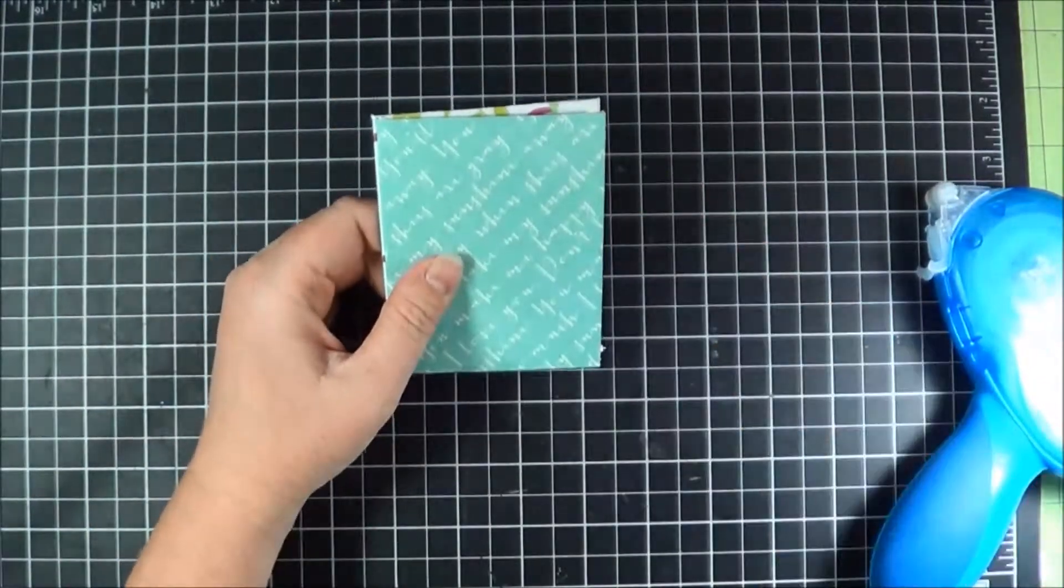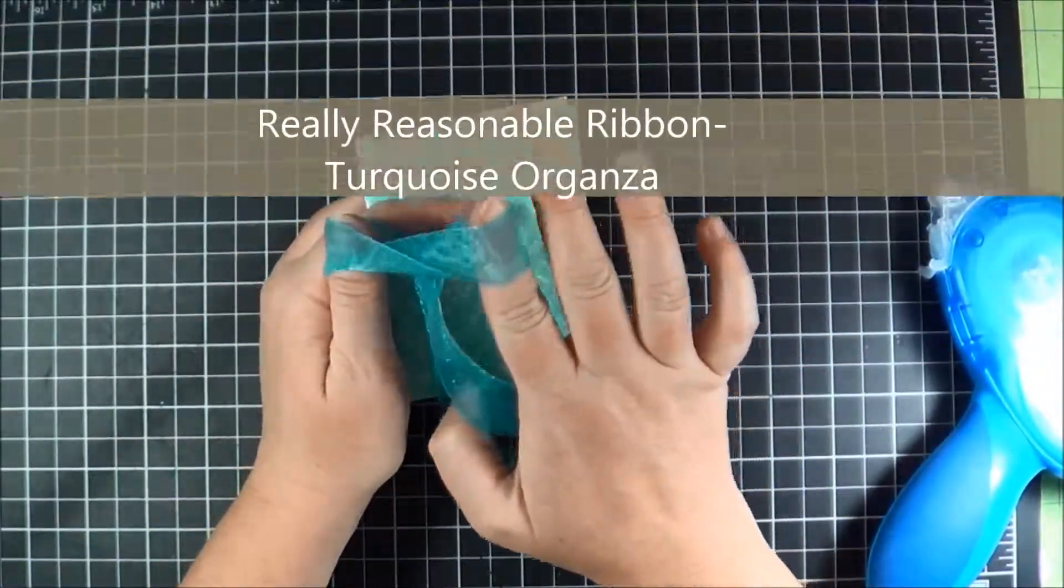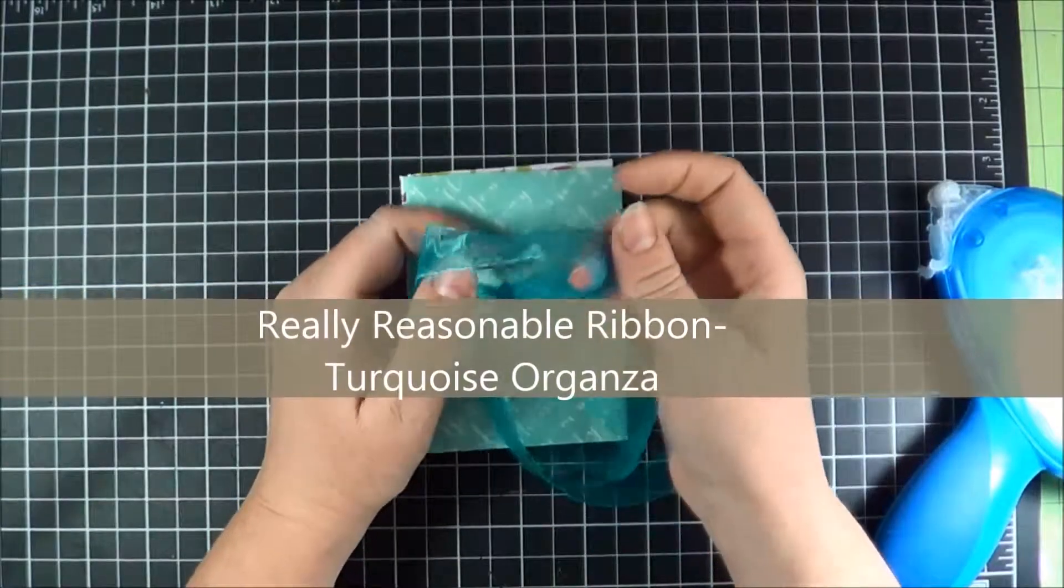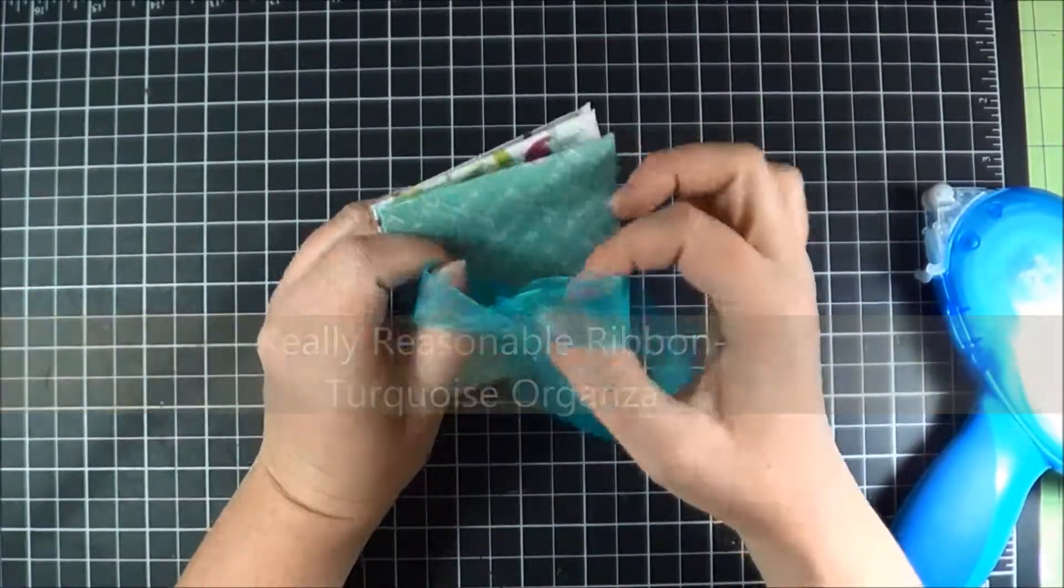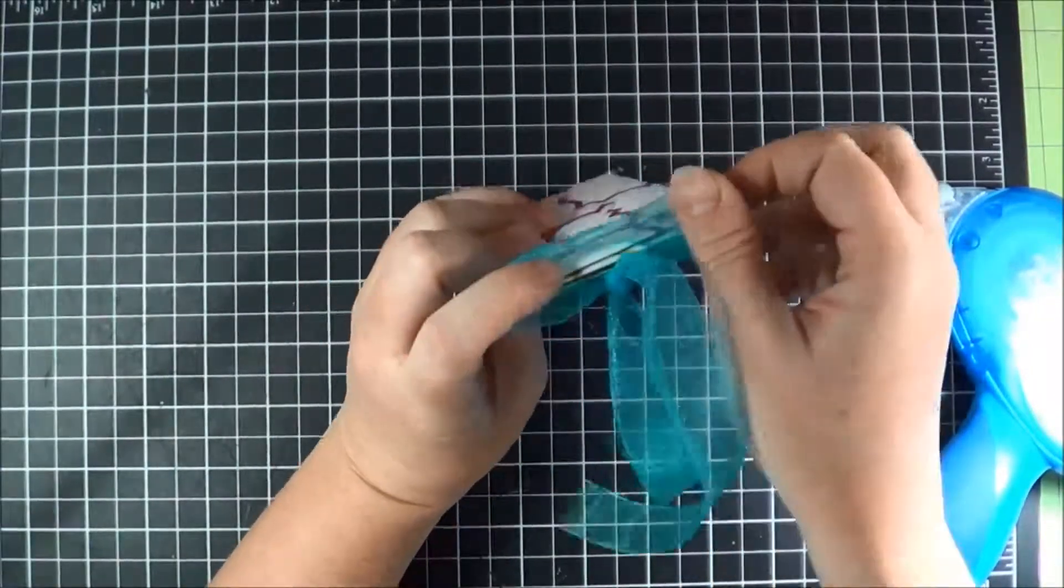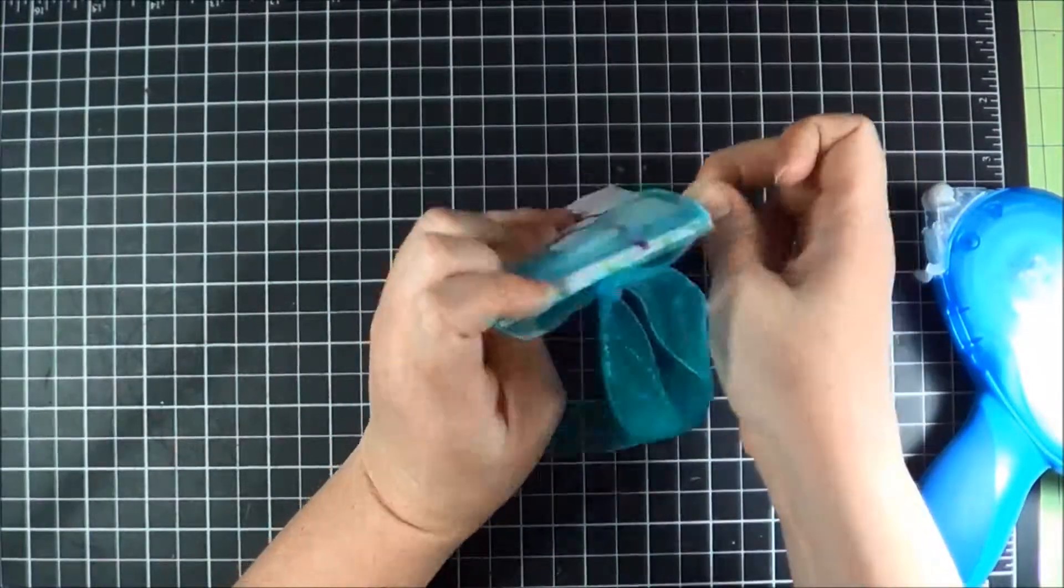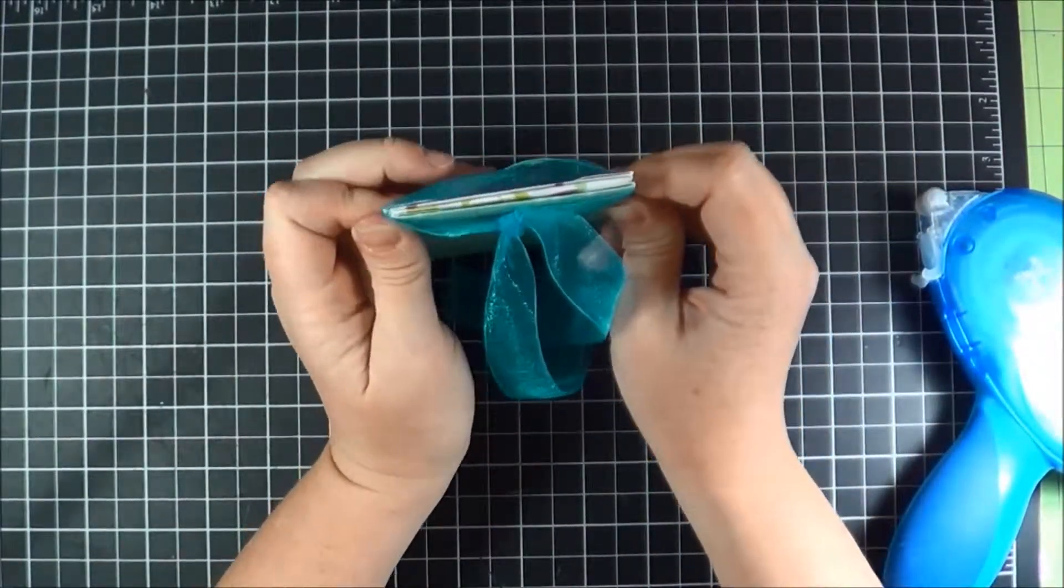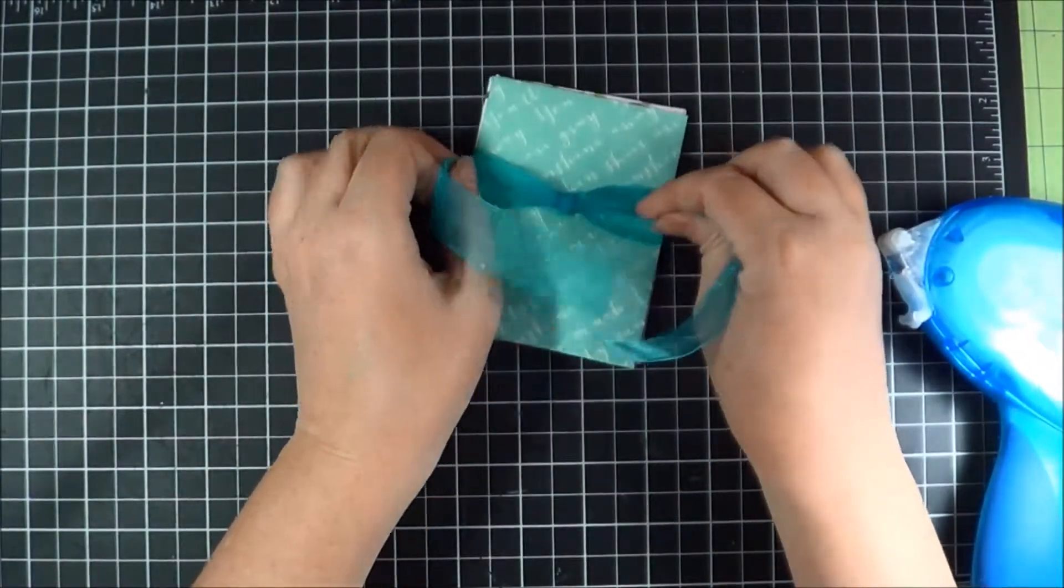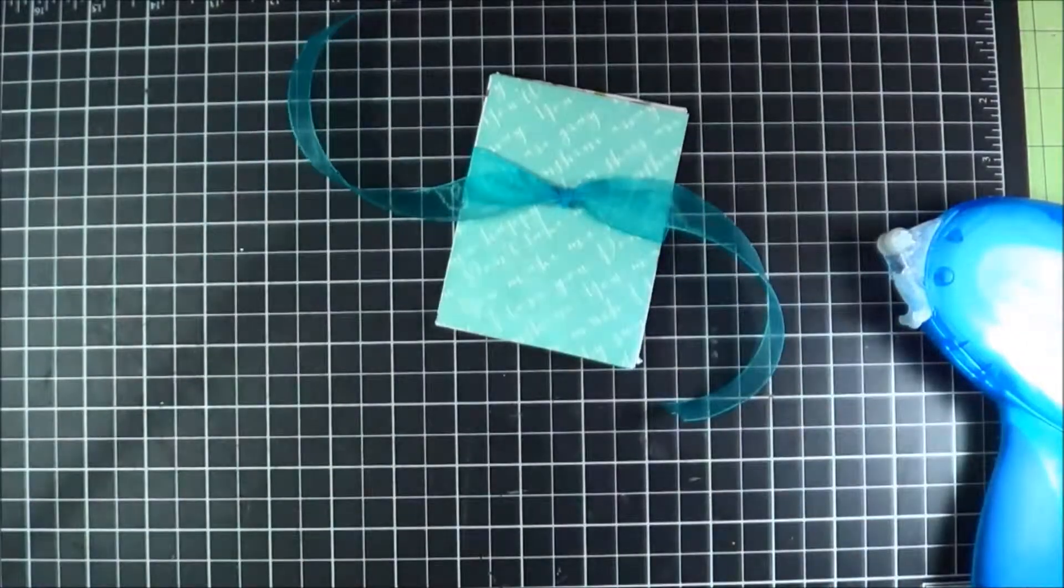So what I've done is I've used some really reasonable ribbon. This is turquoise organza. I have made a loop and already tied it down and we're just going to slip it on real easy over the edge of our envelopes. And it just slips on and off real easy.